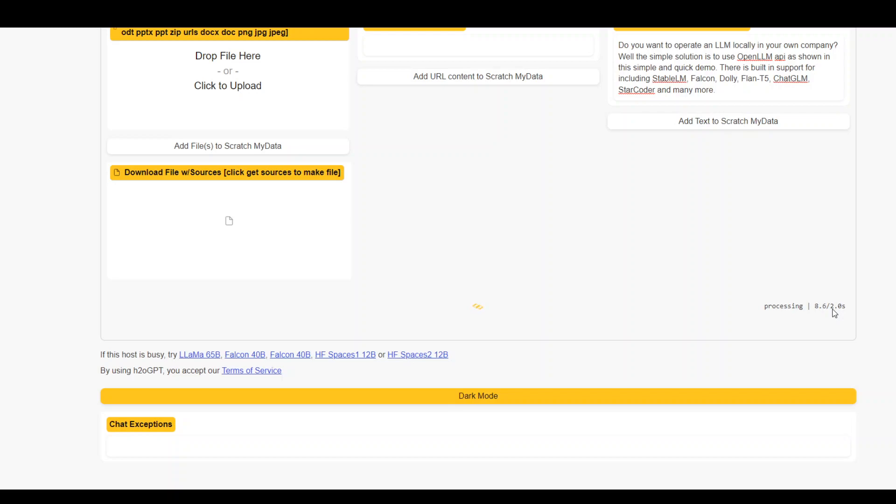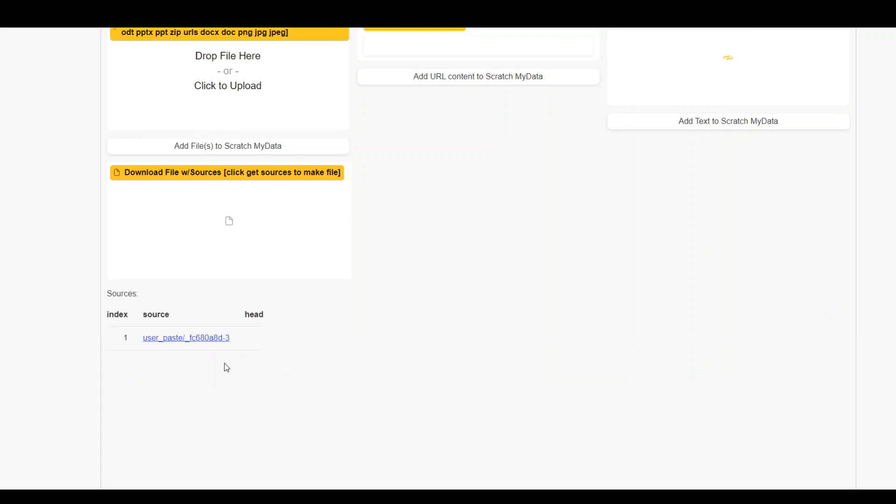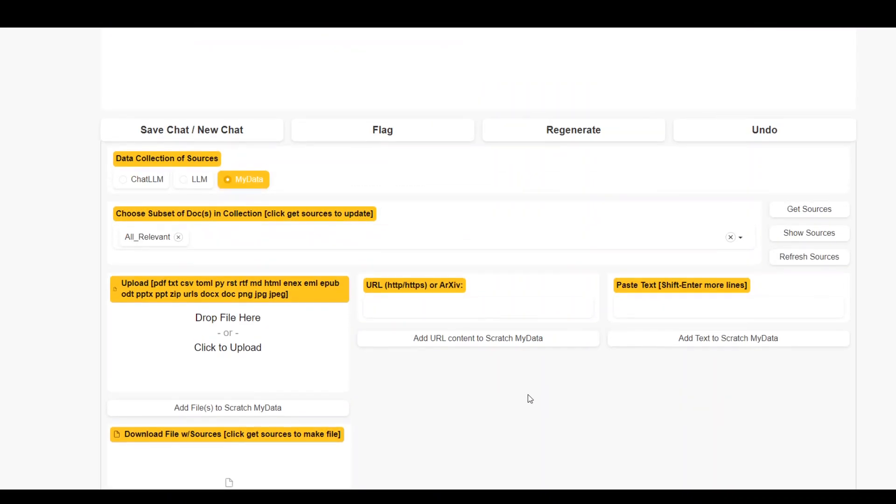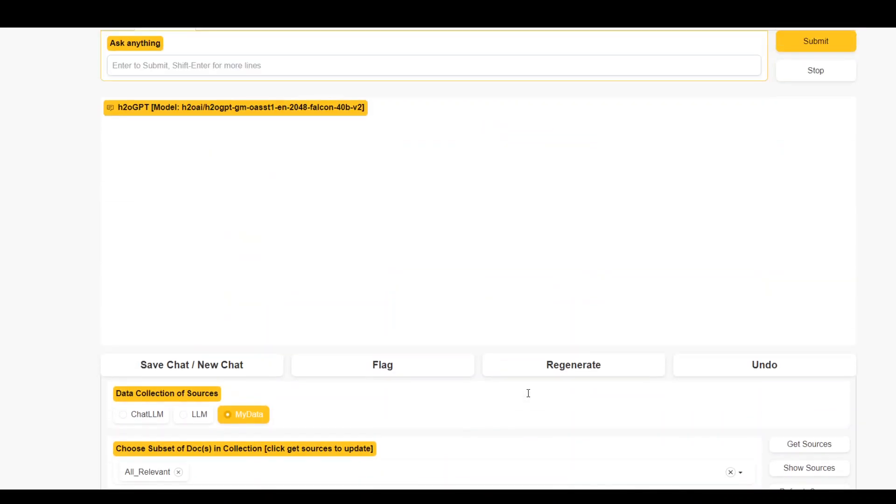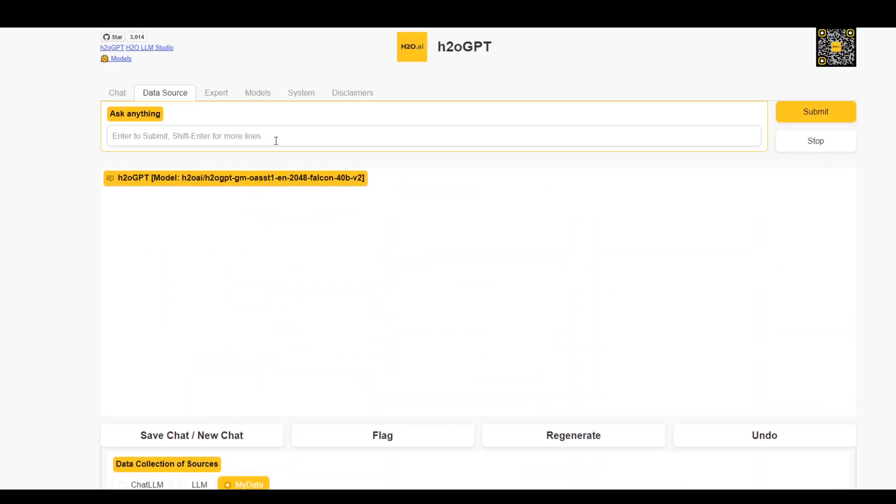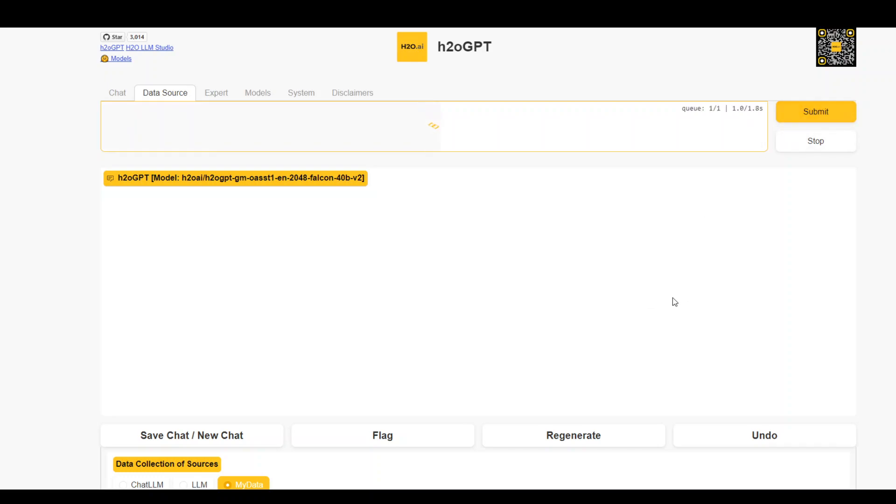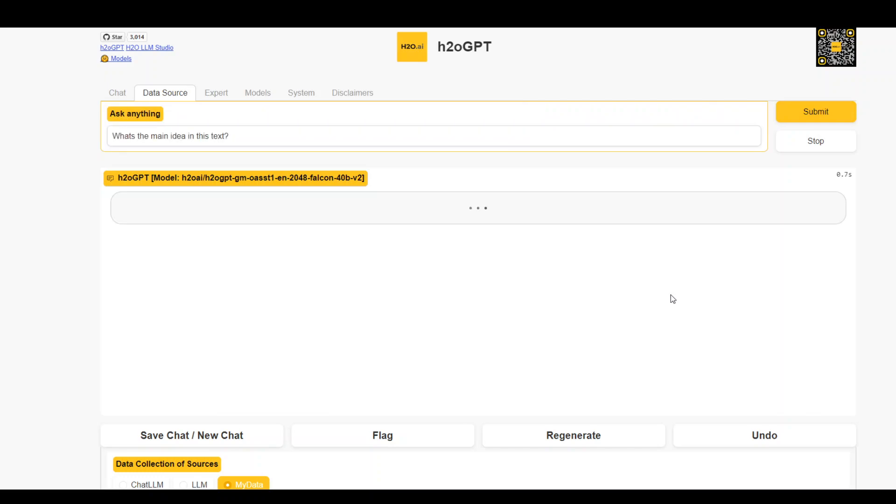Then it should add it as a source. So it's a user based source. And this is cool. I'll just ask this too. What's the main idea in this text? Let's see if it's able to detect that source or not.